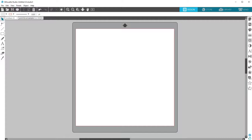One of the great features of Silhouette Studio is the print and cut feature. This allows you to print a design on your home printer on a variety of printable materials, then use your Silhouette machine to precisely cut it out.